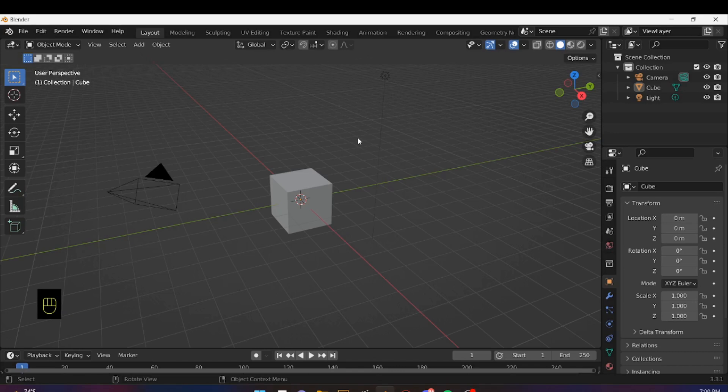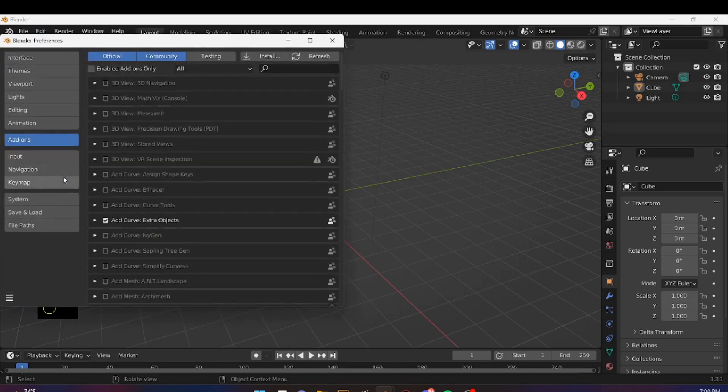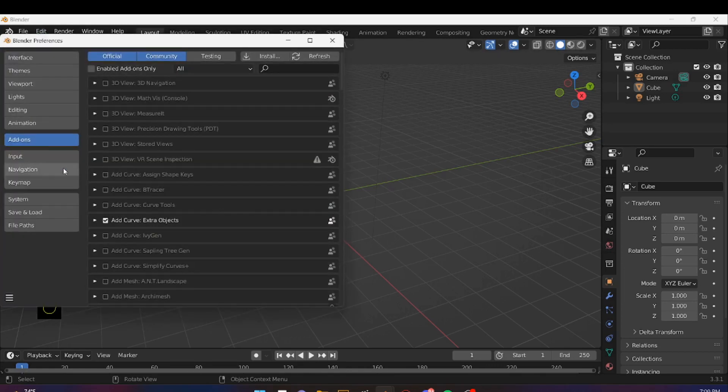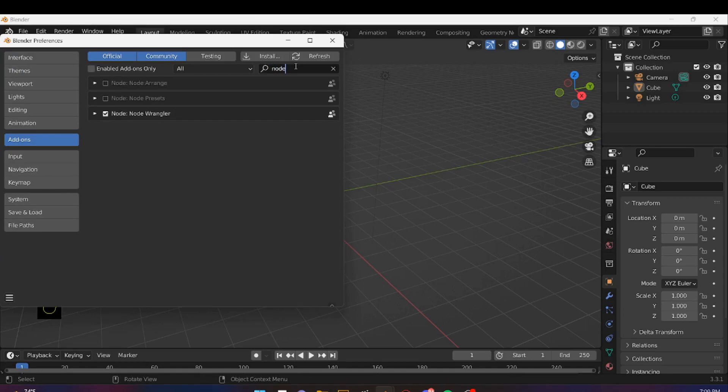Before we get started, let's just make sure that our Node Wrangler is enabled. So let's go to Edit, Preferences, and go to Add-ons. Search for Node, and then make sure Node Wrangler is enabled.